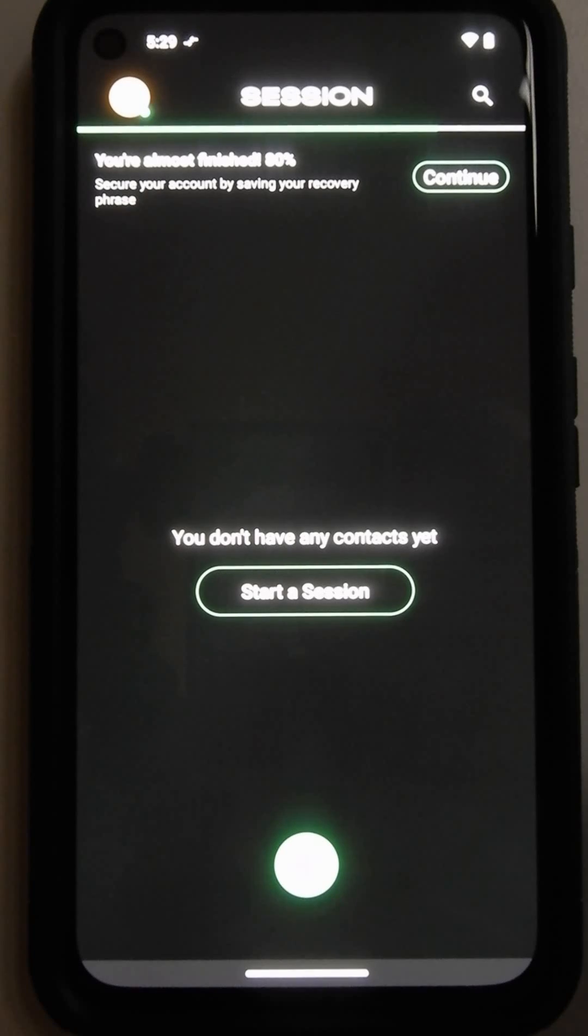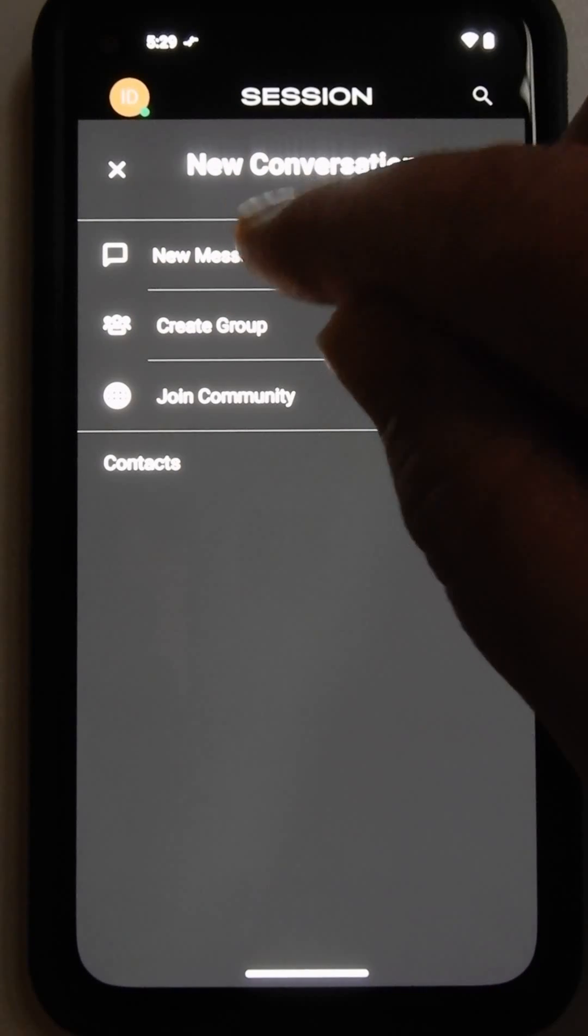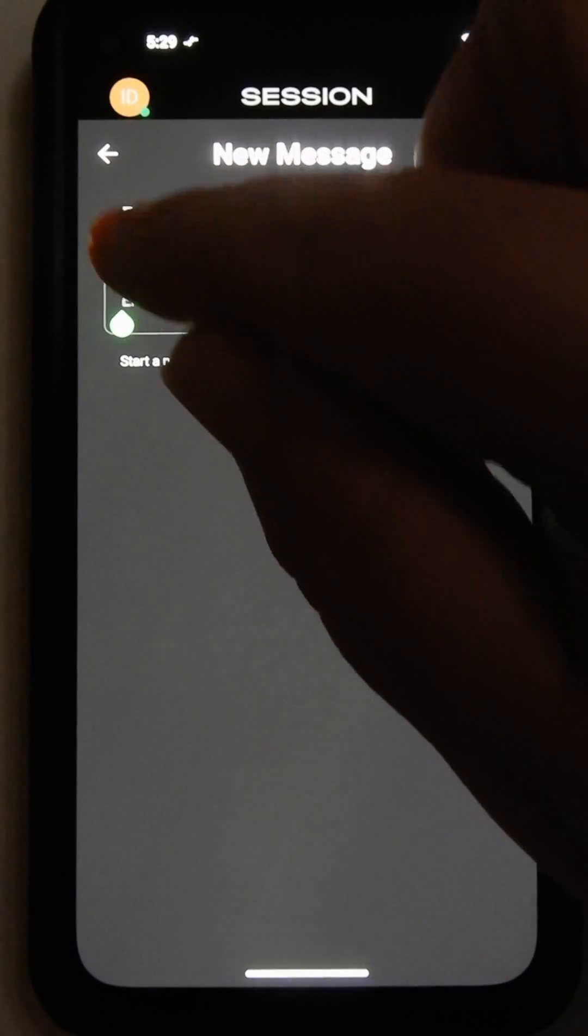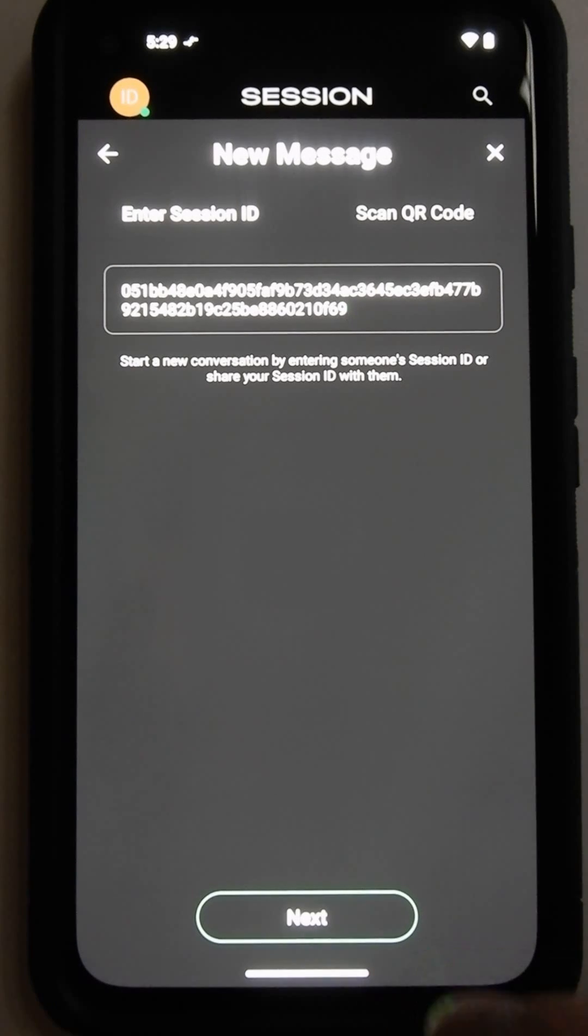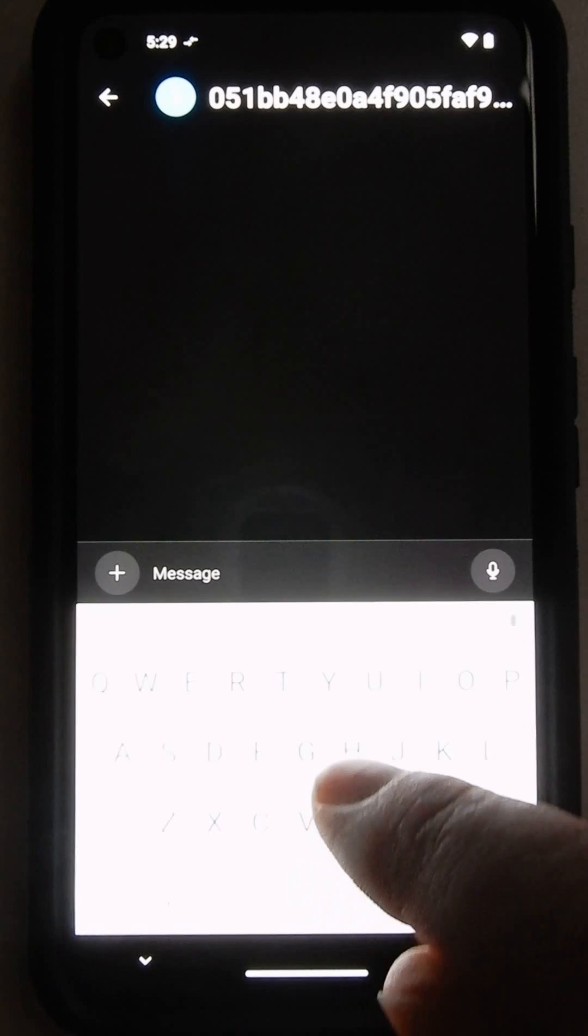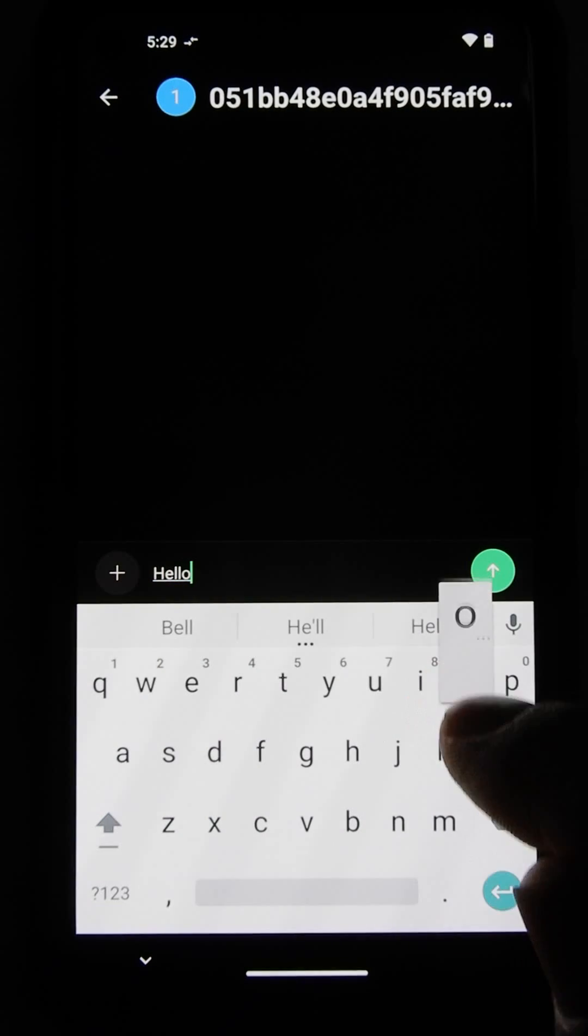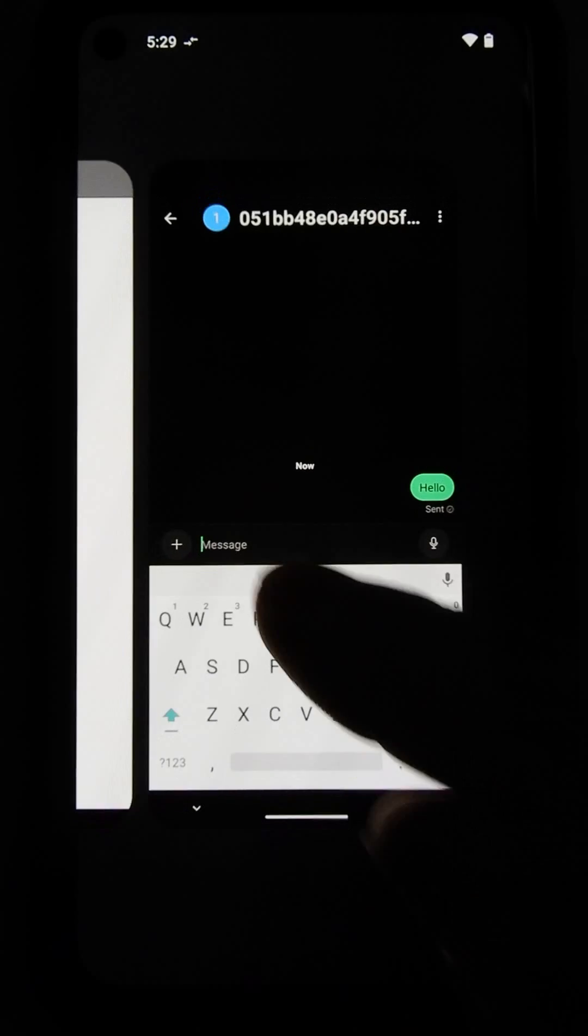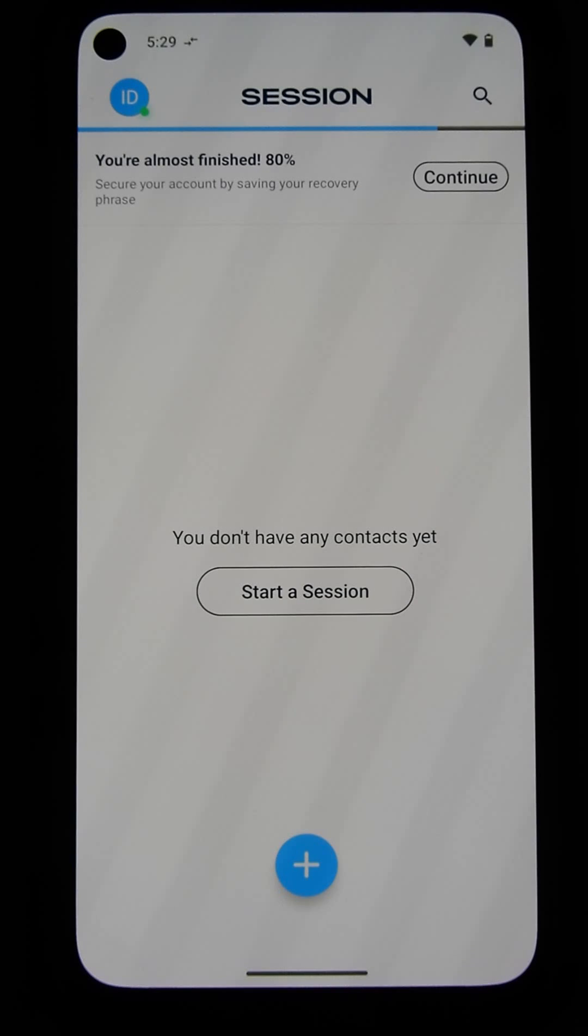Here, I am going to start a session. I'm going to send a new message to the first one, to the ID number 1, which I copied to the clipboard. I'm going to hit Next. I'm going to type a message. Hello. And then, I'm going to go to the first version of Session.